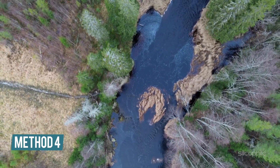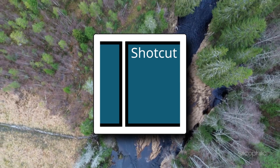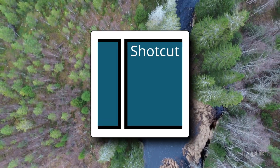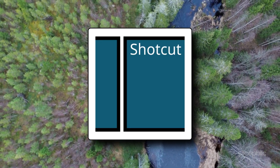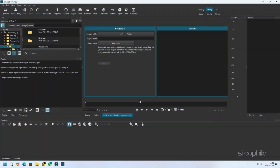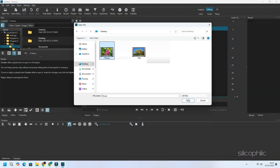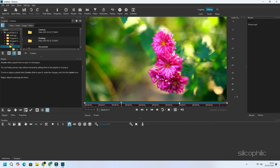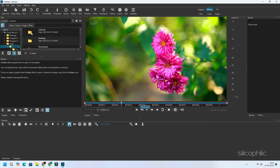Method 4: Extract images from a video using Shotcut. Shotcut is a free open-source video editing software that allows you to edit, trim, and extract frames from videos with ease. To extract images from a video using Shotcut, first download and install Shotcut. Launch Shotcut and open your video by selecting Open File. Pause at the frame you want to capture. For precise navigation, use your arrow keys.